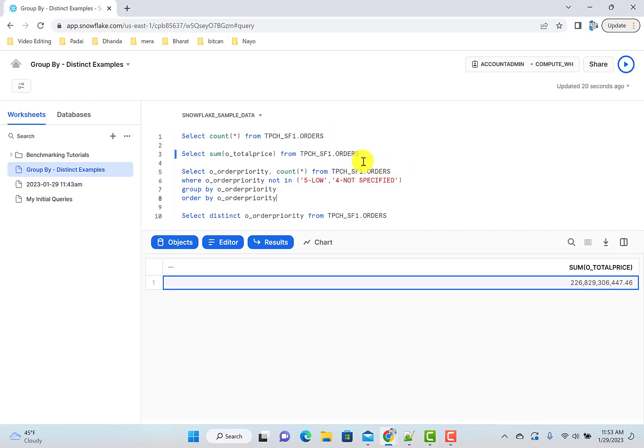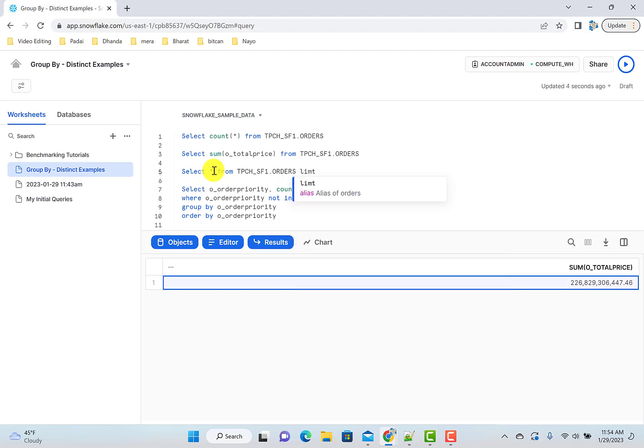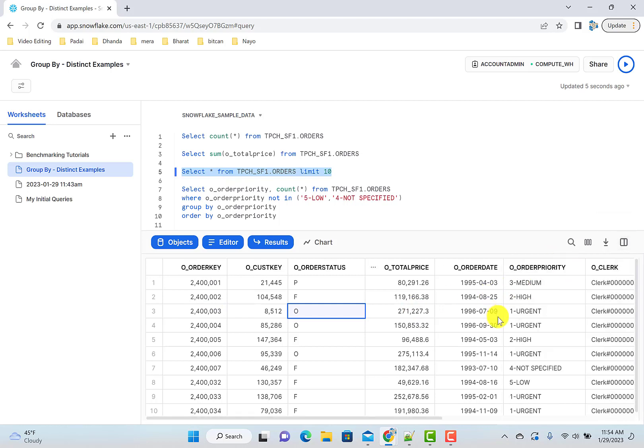First, let's look at this order data and see what we're trying to do here. When you want to look at the data, just do select star and then maybe you want to check 10, 20 rows. So this is our data. This is orders data.